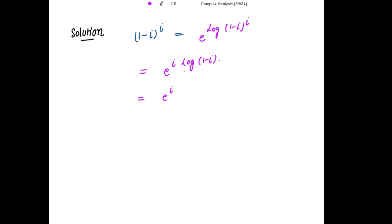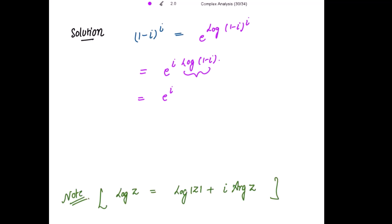Now I'm going to use the formula: log(z) = log|z| + i·Arg(z), where Arg(z) is the principal argument of z. Using this, we get log|1 - i| plus i times the principal argument of (1 - i).